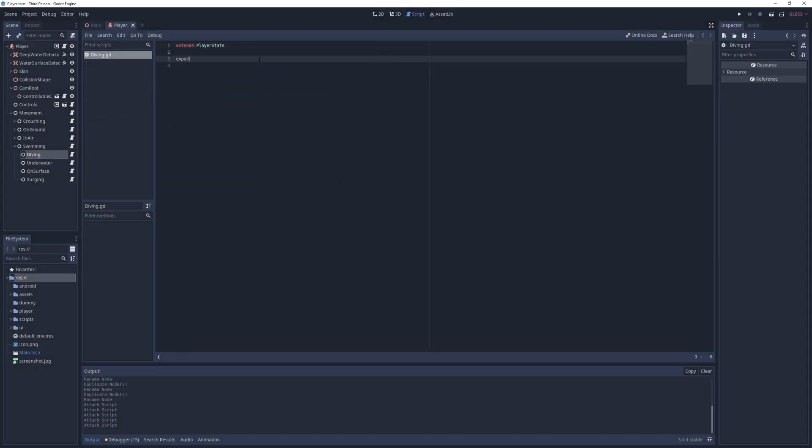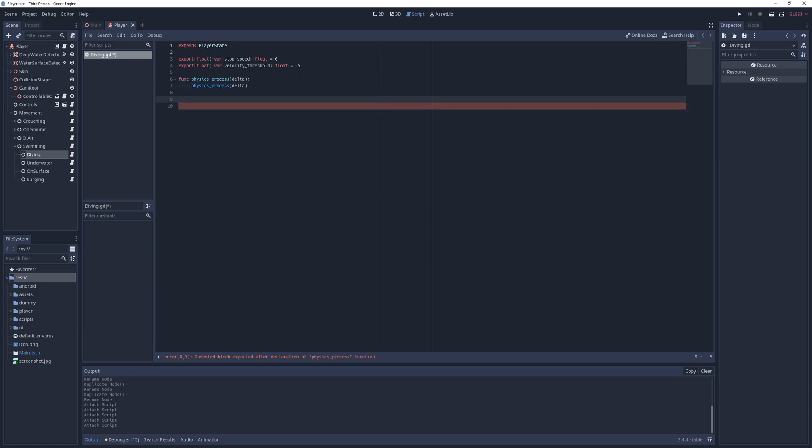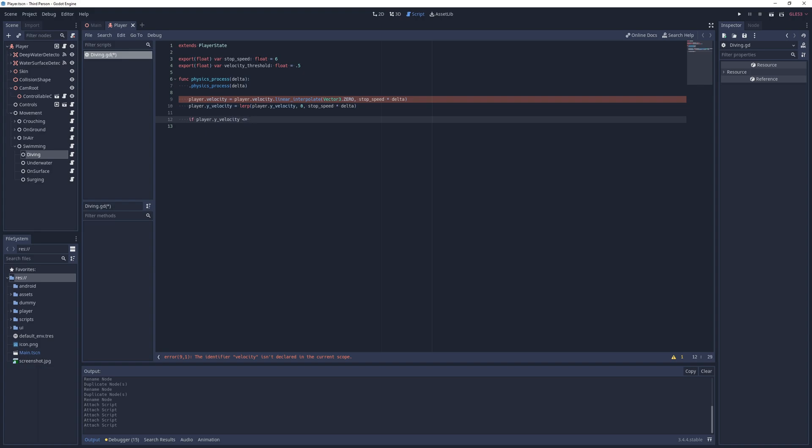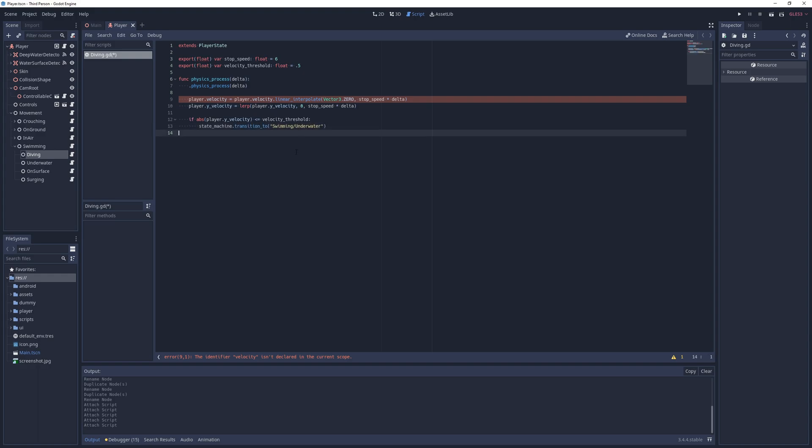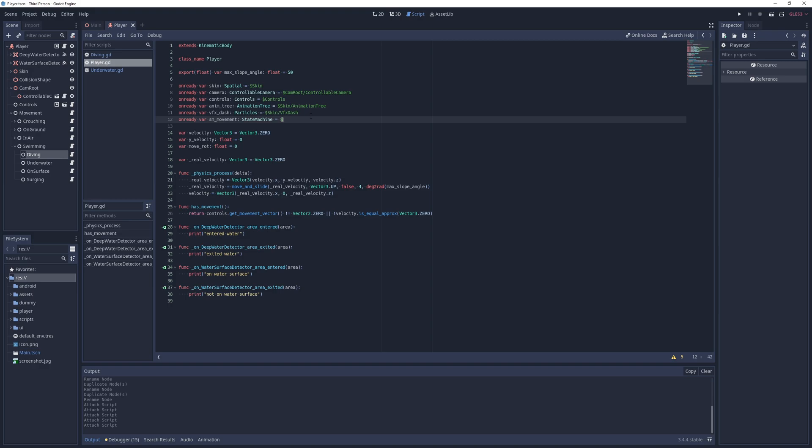For that I add two exports: stop speed with a value of 6 and velocity threshold with a value of 0.5. Next I add a physics process method and in it I call the parent's physics process method. Lerp the player's both horizontal and vertical velocities to 0 with a step of stop speed times delta and finally check if the absolute of player's y velocity is less than or equal to the threshold and if so I just transition to the underwater state. In the underwater state I'll just set the horizontal movement with some random values and in the player script I get an onready reference to the state machine and in the area entered handler for the deepwater detector I transition to the diving state.